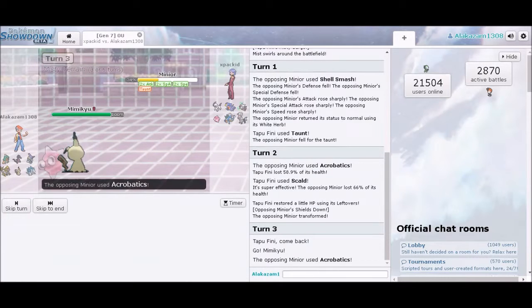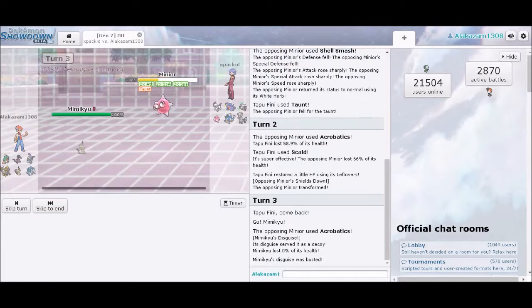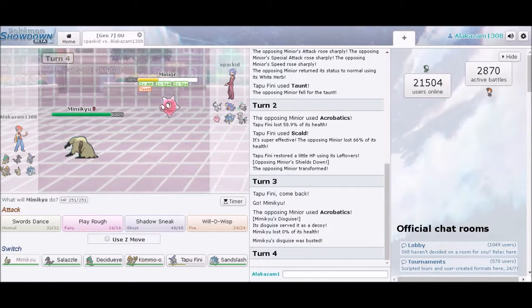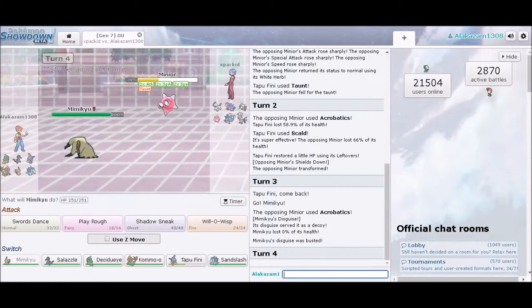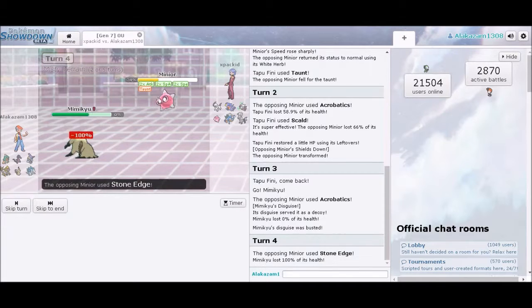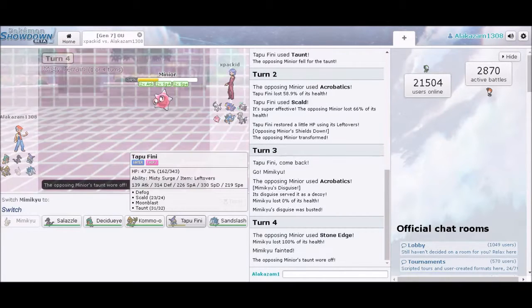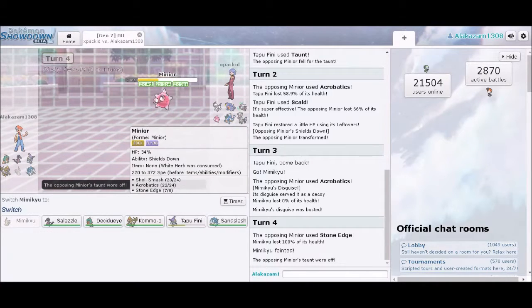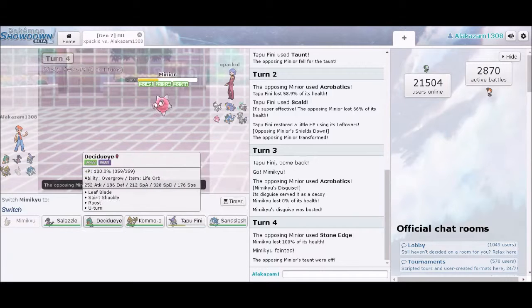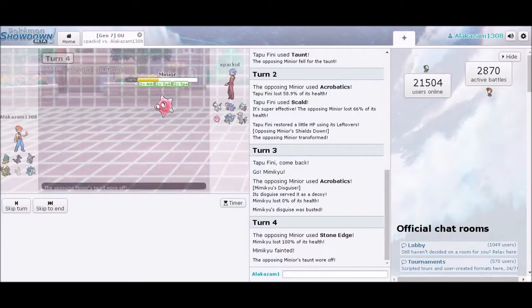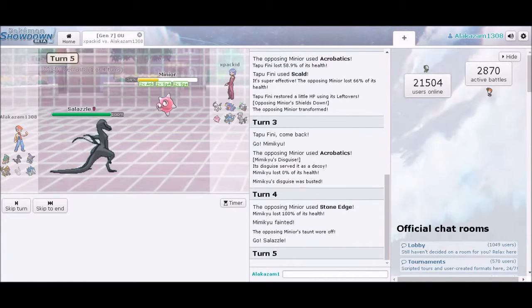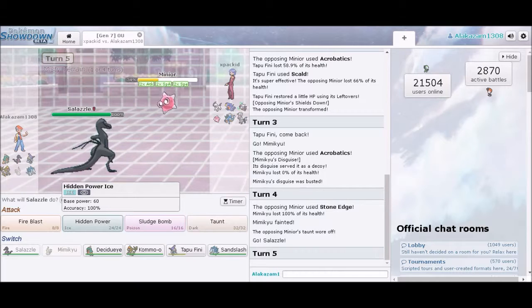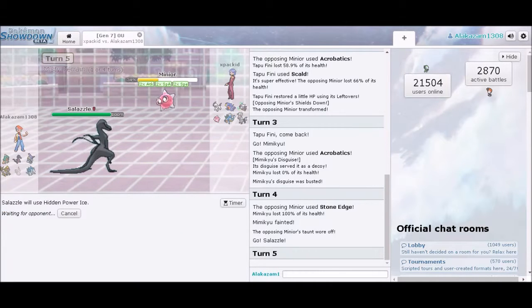So we're going to switch out to Mimikyu really fast. Don't ask me why I'm making like half the plays that I'm making. But I really want to save that. It's Will-O-Wisp. Oh my God. That's fine. This is fine. What's your speed right now? 372. Do I have anything to outspeed that? I don't think I do, actually. I think I goofed.